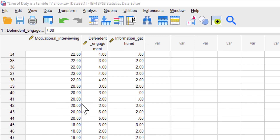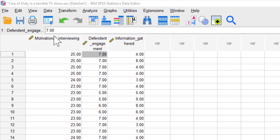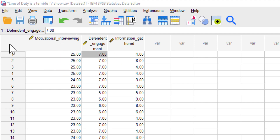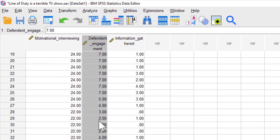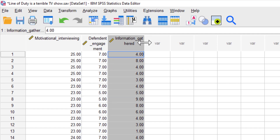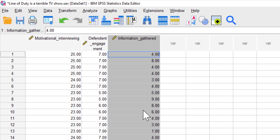In the example here, we have a large dataset with a measurement of motivational interviewing strategies, which are used to build rapport by the interviewer. Then we have a measure of defendant's engagement — how much the person being interviewed is engaged in the conversation. High scores mean they are more engaged and interacting more. Finally, we have information gathered, which is the amount of useful information for the trial given by the suspect. A score of nine means lots of useful information, while a score of zero means they've said nothing at all.